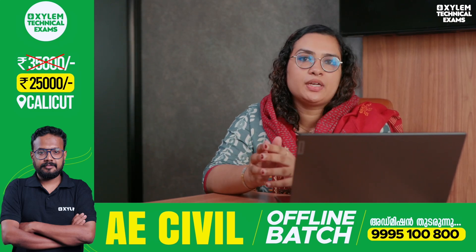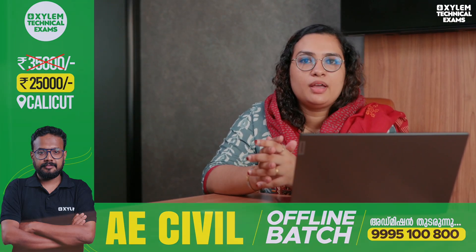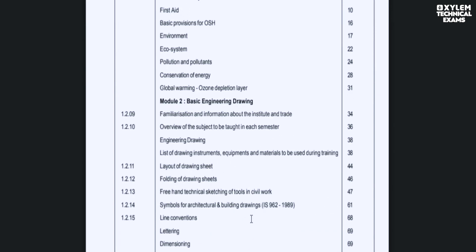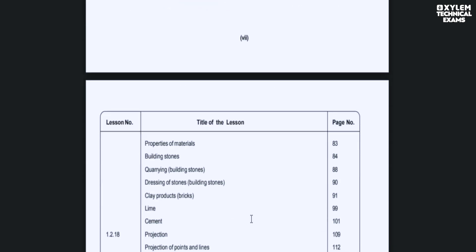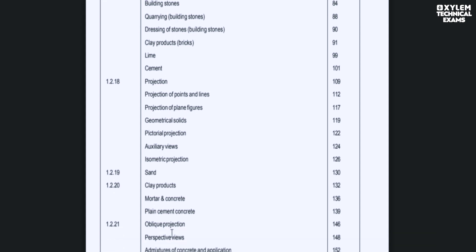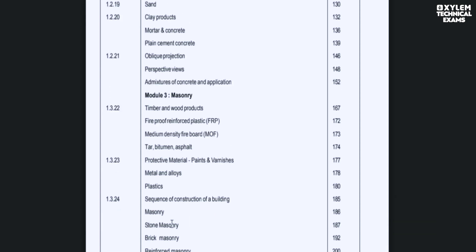If you want to use the building materials, you can use the materials in a semester. You can use the same semester. If you want to print a book using the index, the first semester includes basic engineering drawing, properties of materials, building stones, clay product, and cement.